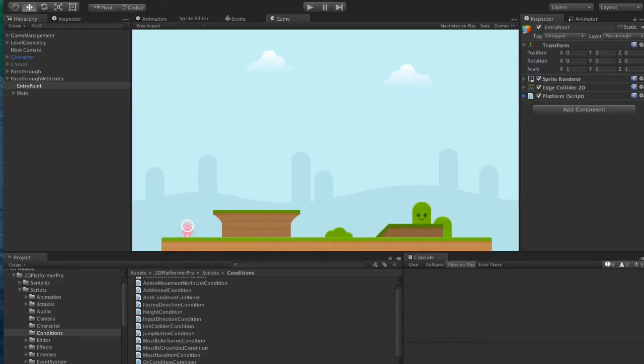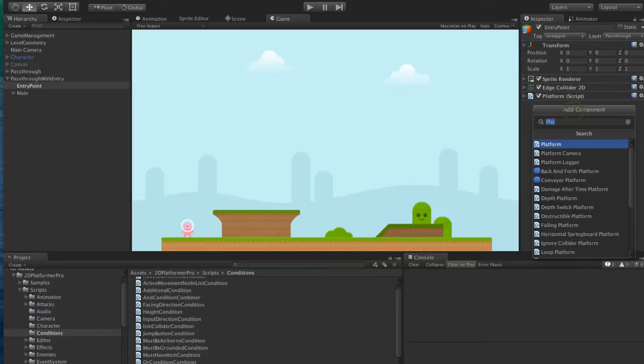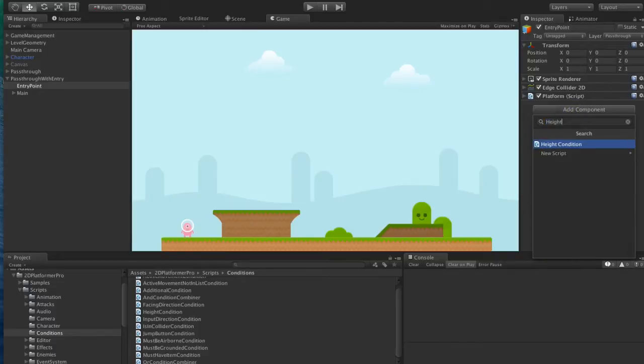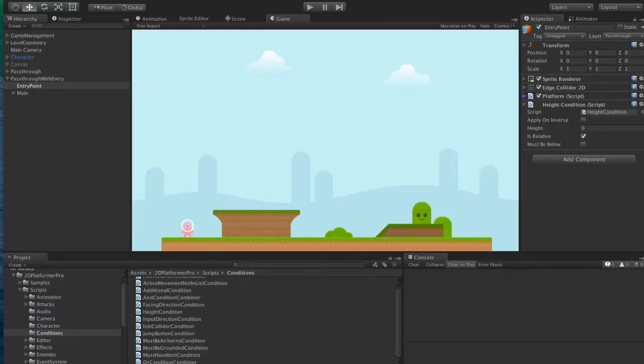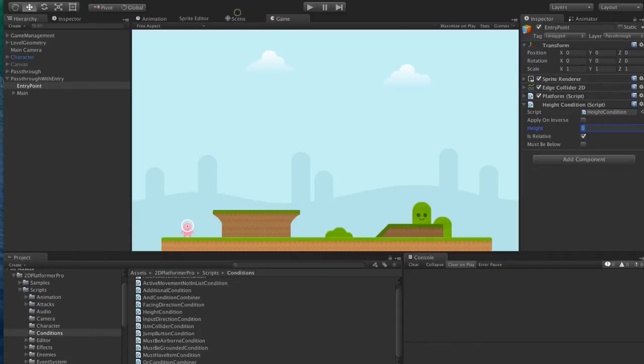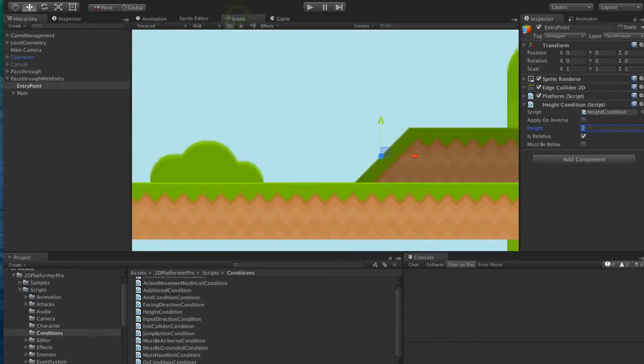So the first condition we'll add is a height condition. Basically we want to say, only apply the colliders on this entry point game object, which is this first square, if the character's relative height is a little bit higher than the middle of the platform.